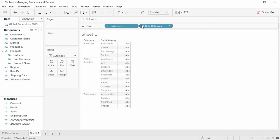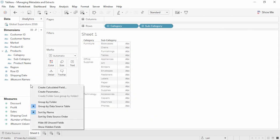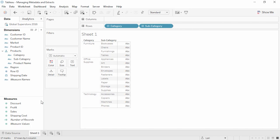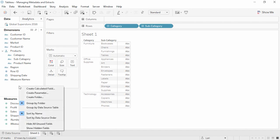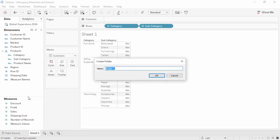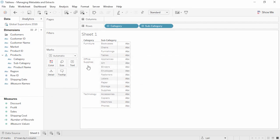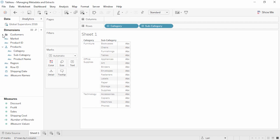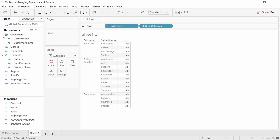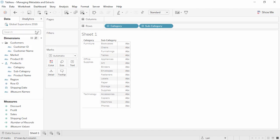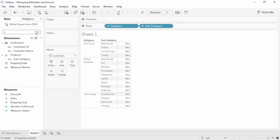We can also create folders by right-clicking and selecting Group by Folder, then right-clicking again to create a folder. We'll call this Customers, and then simply drag the fields into the folder. Collapsing these can be handy if there's a long list of dimensions or measures. A handy thing to know is that Tableau has a search function, which is helpful if fields are collapsed in folders or hierarchies.